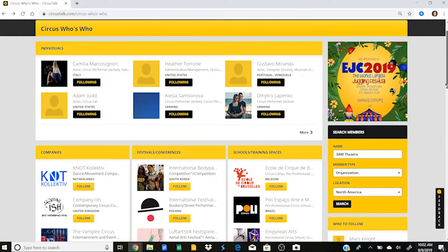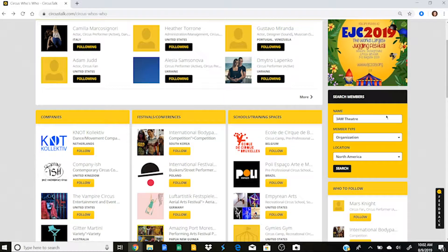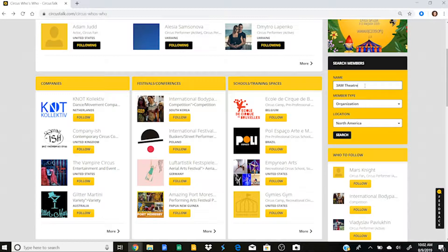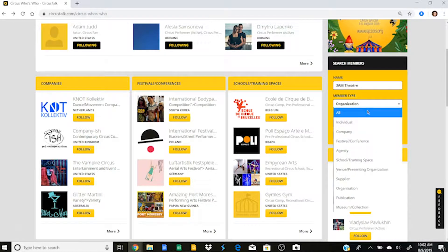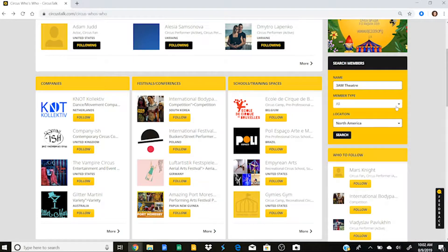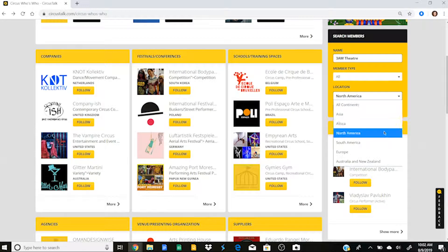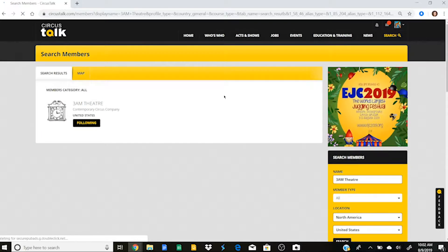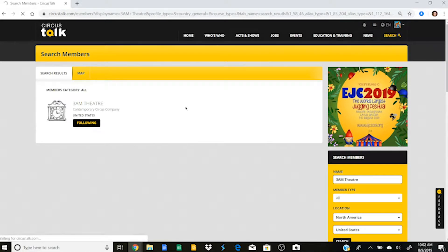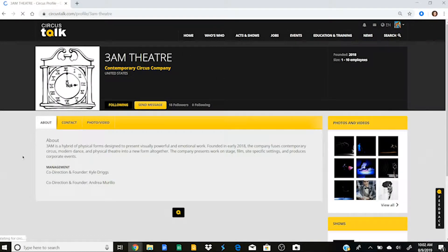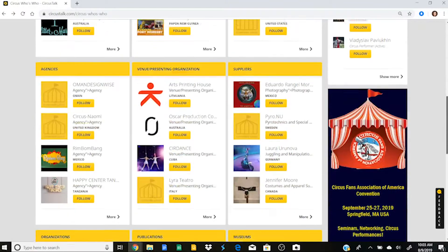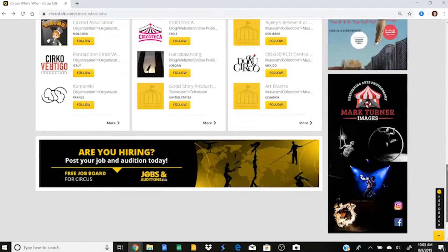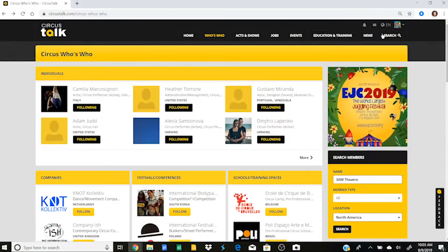So one really great part about your Circus Who's Who page is that you can search for members. So you'll see here, I've started typing that I want to search for 3am theater. And if I wanted to, I could select the type of profile that they'll be, but I'll just go ahead and click all. And then I know that they are located in North America. So I'll search for 3am theater in North America. And you'll see here that it populated their profile page. And I could click on it. And that's how I could find somebody on Circus Talk.